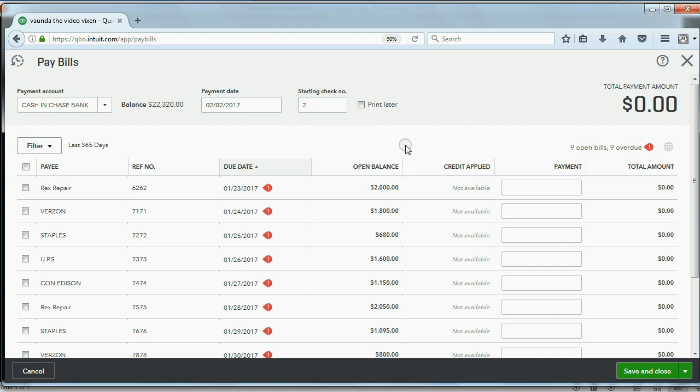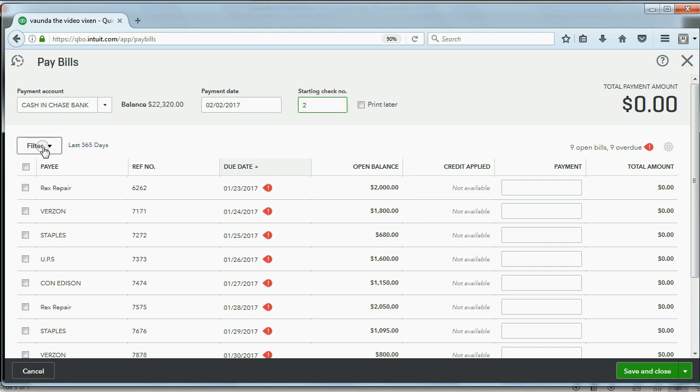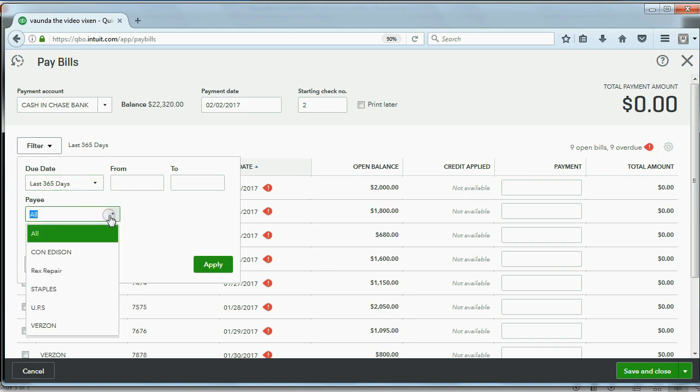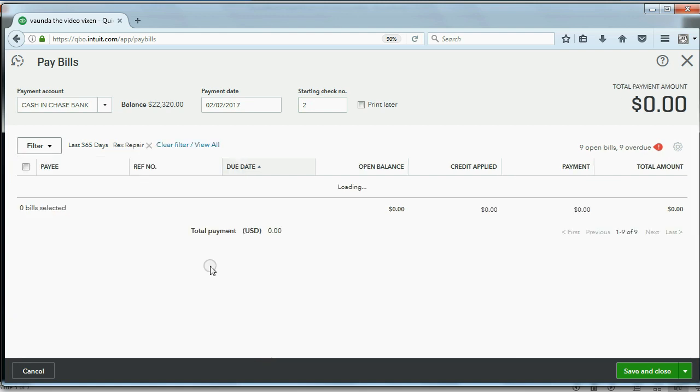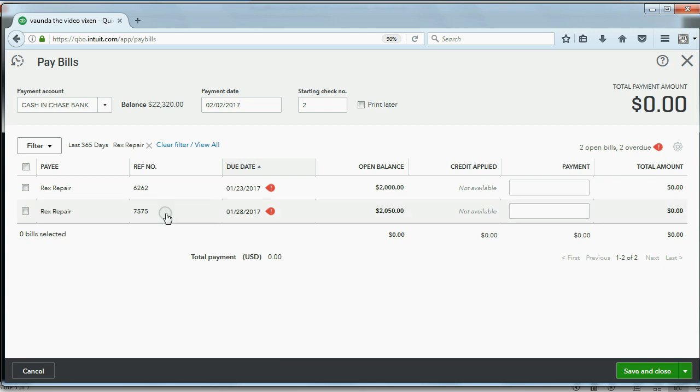I was playing with the computer on break, so it suggested for me number 3, but you should put number 2. And, again, you should always filter it by the payee so that you can only see Rex Repair's bills after you click Apply. Now, it's nice and clear, and you only see the bills for that particular vendor.